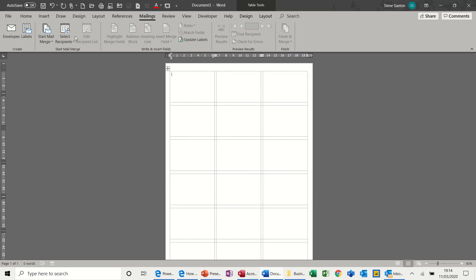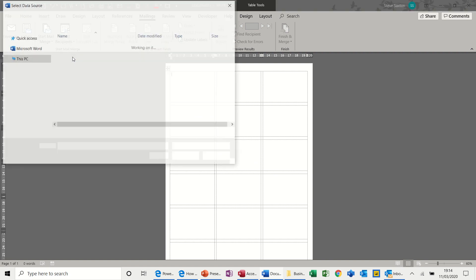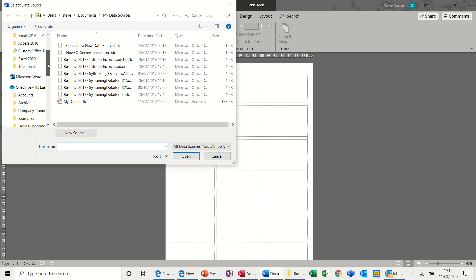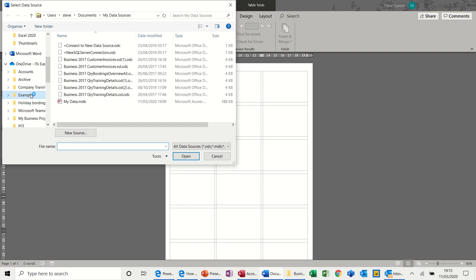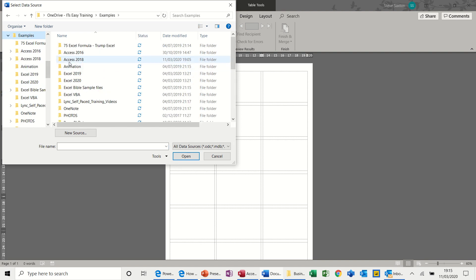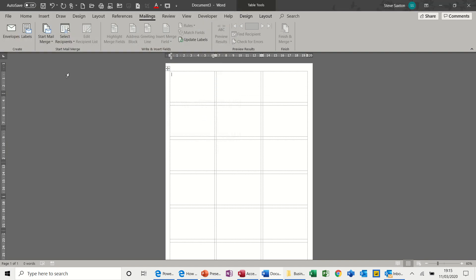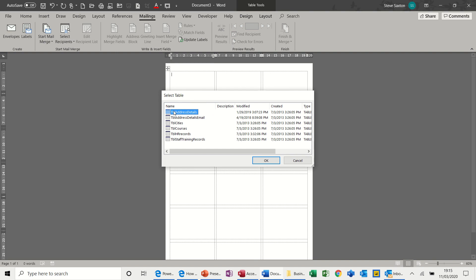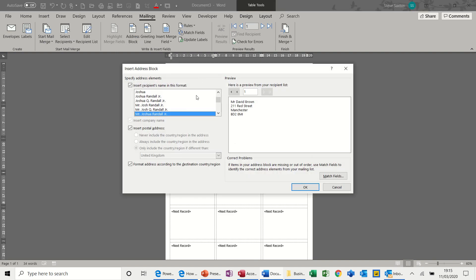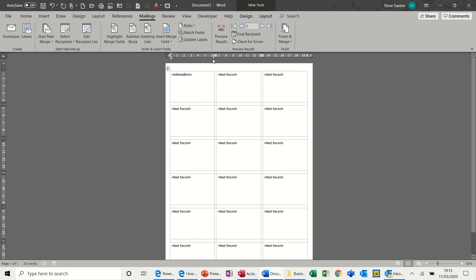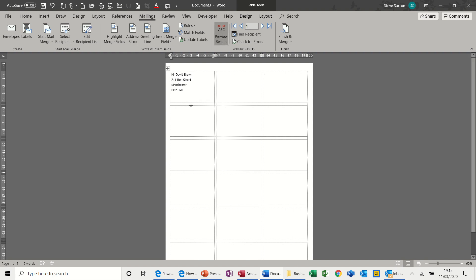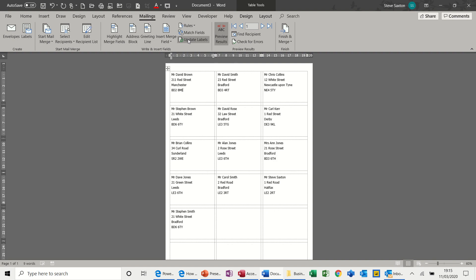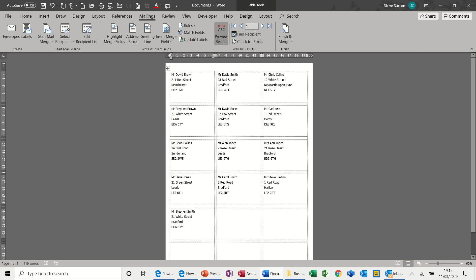Same thing. Select your data. Use existing list. Find your data source. In examples, Access 2018, Company records, Address details. Place the address block in the first box. Click OK. And preview. Now the difference here is you have to click this button, Update labels. And then it puts everybody's in there. And you can see how that works. You don't have to do the final step. That is actually the list. So that's how you do labels.